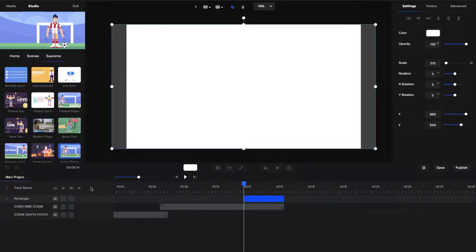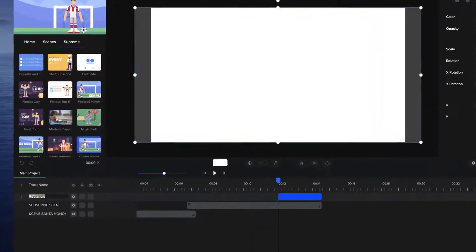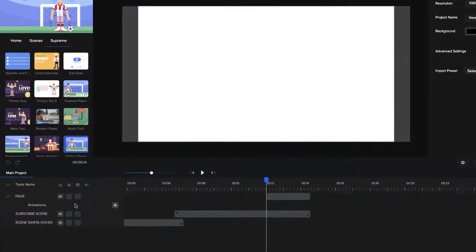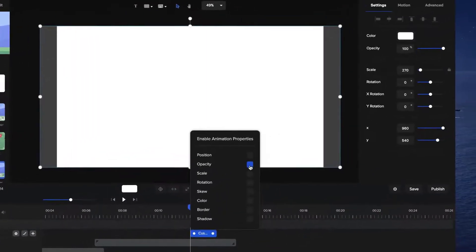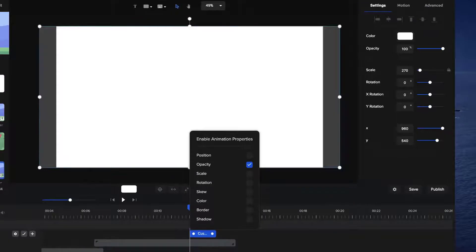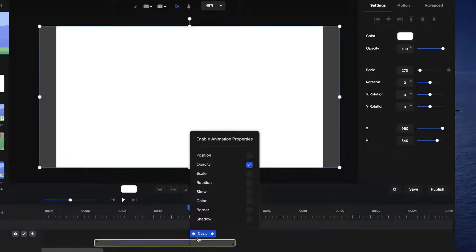So what I'm going to do is just rename this one to Fade, like this, and I'm going to go to Animations and go to Opacity, and I'm going to make the opacity at the beginning of this animation 0%.